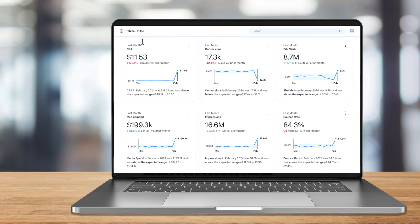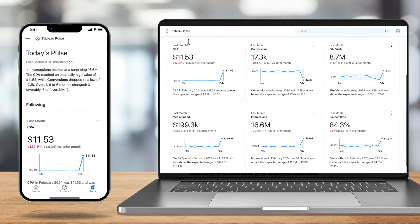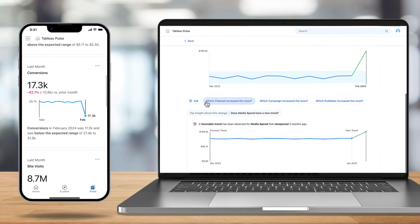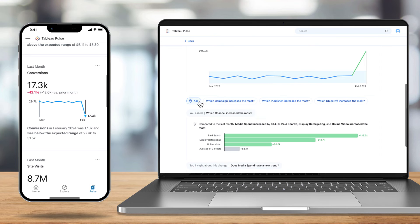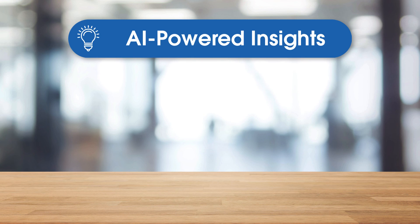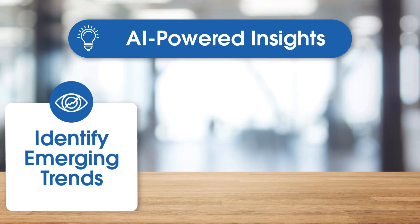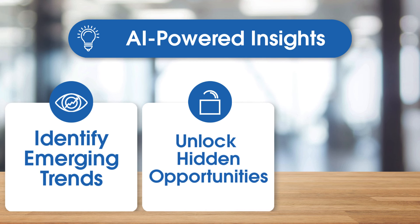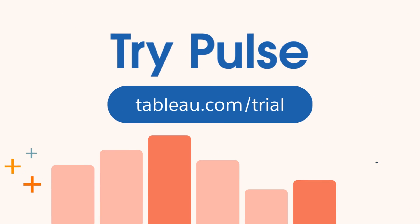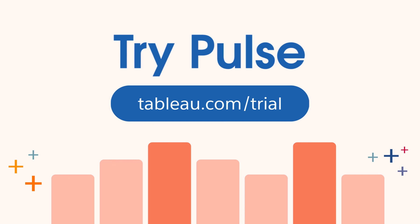Ultimately, Tableau Pulse alerted me to an alarming change in my metrics and gave me the ability to dig deeper to find out the root cause so that I can take corrective action. Tableau Pulse empowers CMOs with AI-powered insights to quickly identify emerging trends, unlock hidden opportunities, and stay ahead of the competition. Try Pulse for yourself at tableau.com/trial.